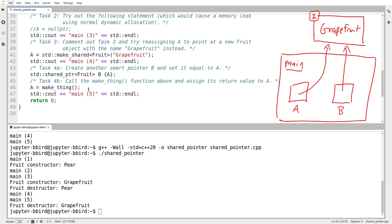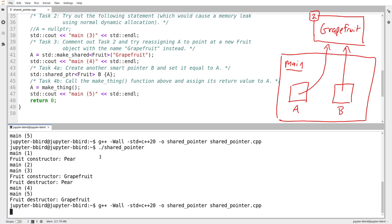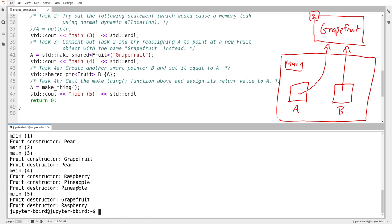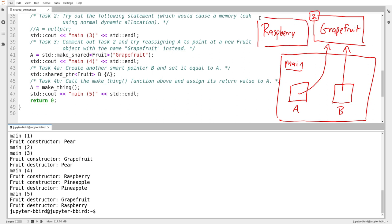The make_thing function will first allocate 'raspberry', then allocate 'pineapple', and then return the pointer to raspberry, which means the raspberry object will not get destroyed. But the pineapple object will be destroyed, because as of line 26 when the scope ends, nothing else points to pineapple and the pointer isn't getting sent back. So the shared pointer Z will know this and will destruct the pineapple object, whereas the raspberry object will end up getting assigned to A.